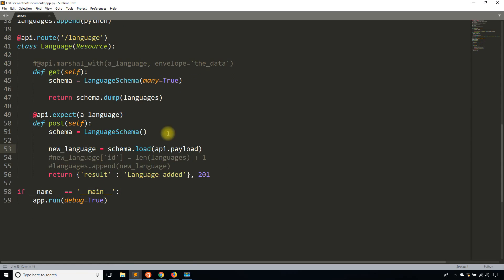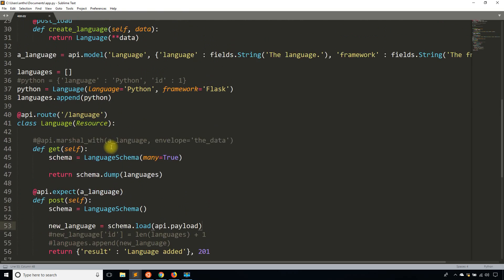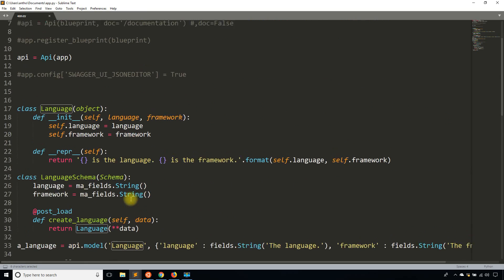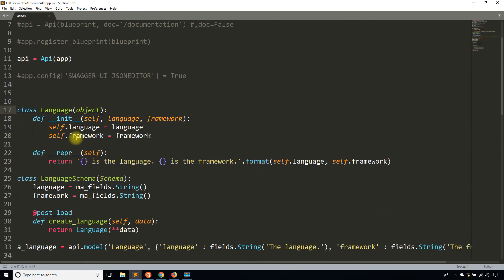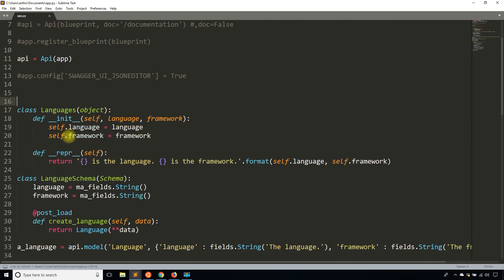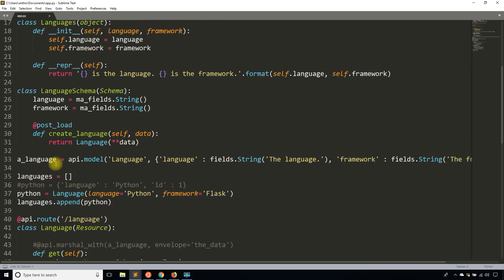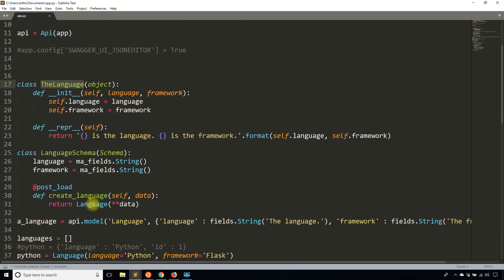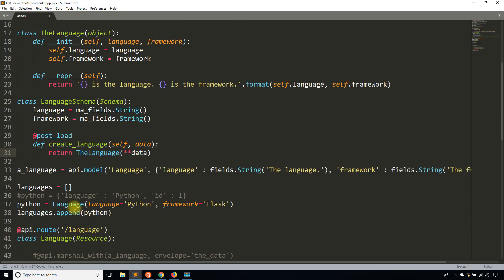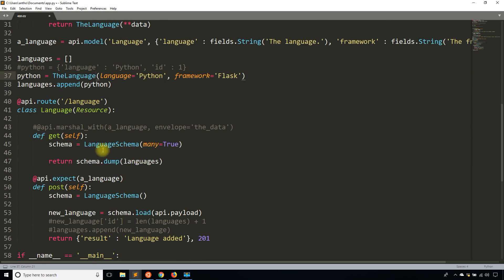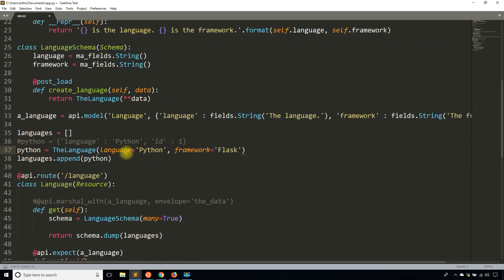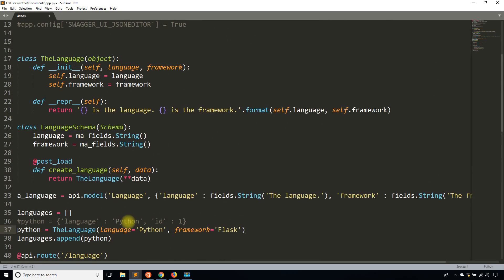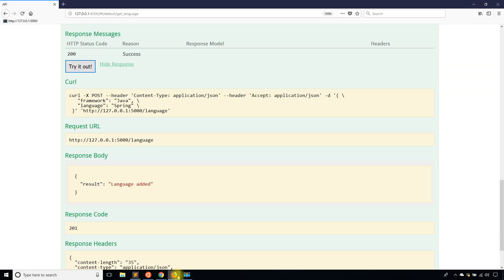The reason it's not displaying correctly is that I have the same class name 'language' twice — a naming collision. So I'll rename one class to 'the_language' to resolve the conflict. Language schema is still fine. Let me restart the app and try again.